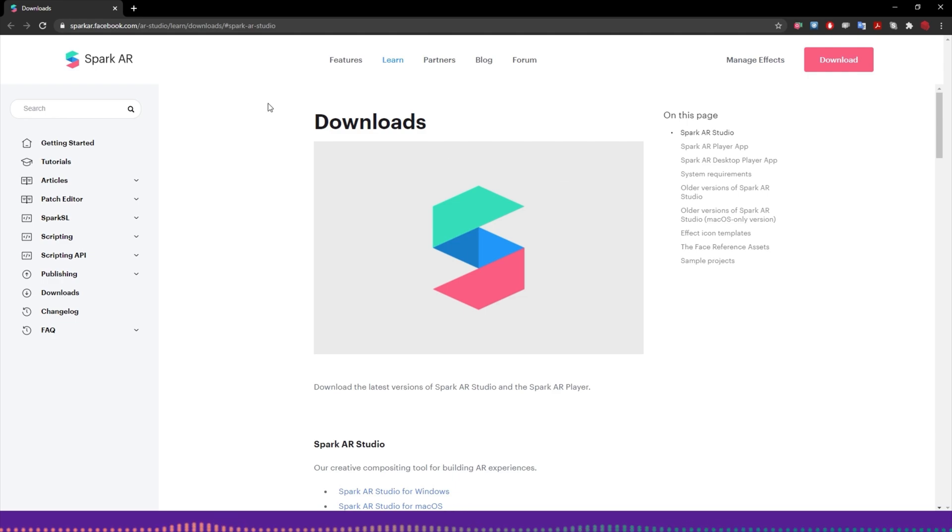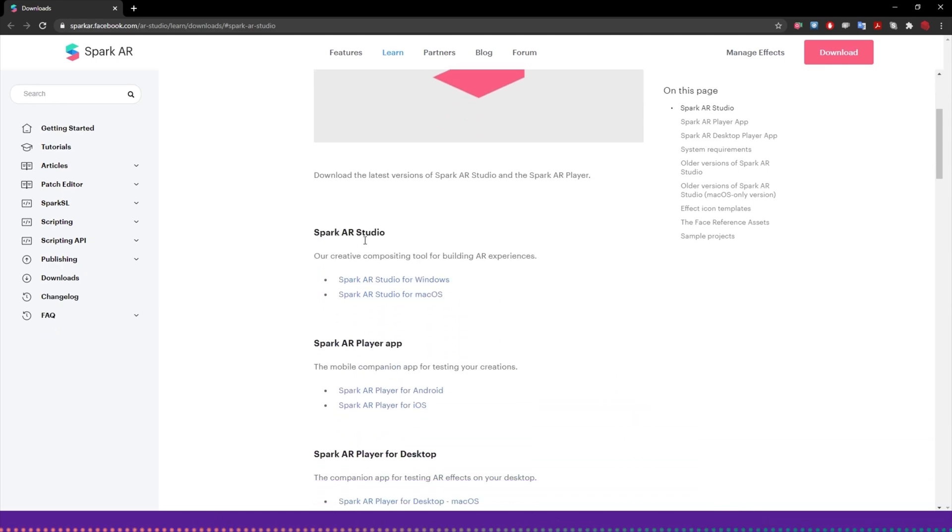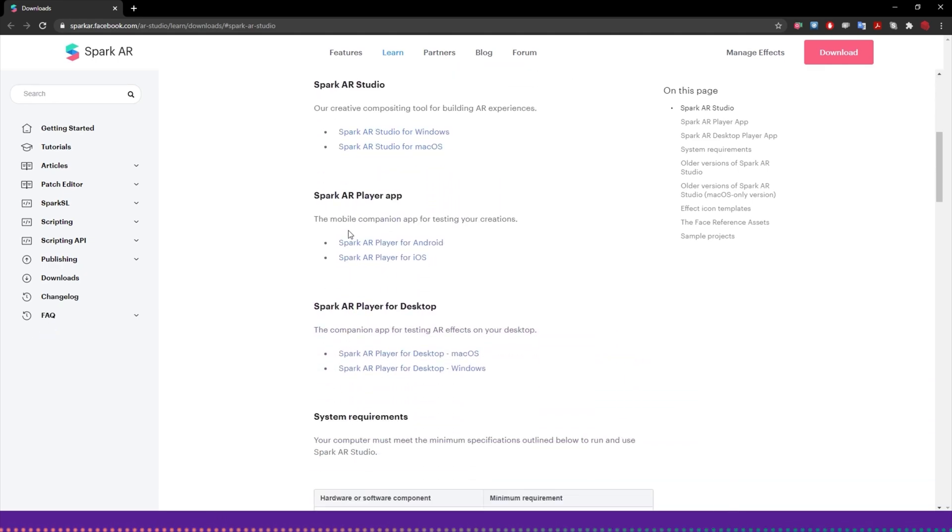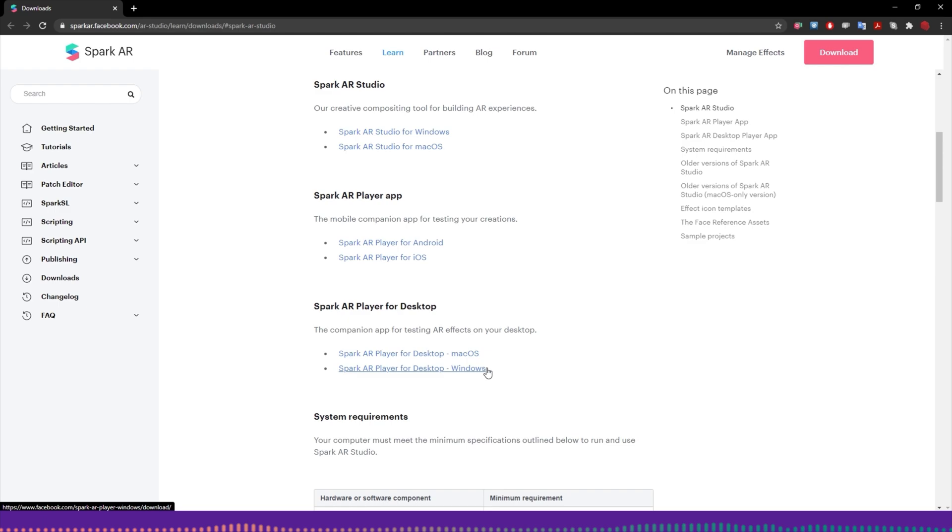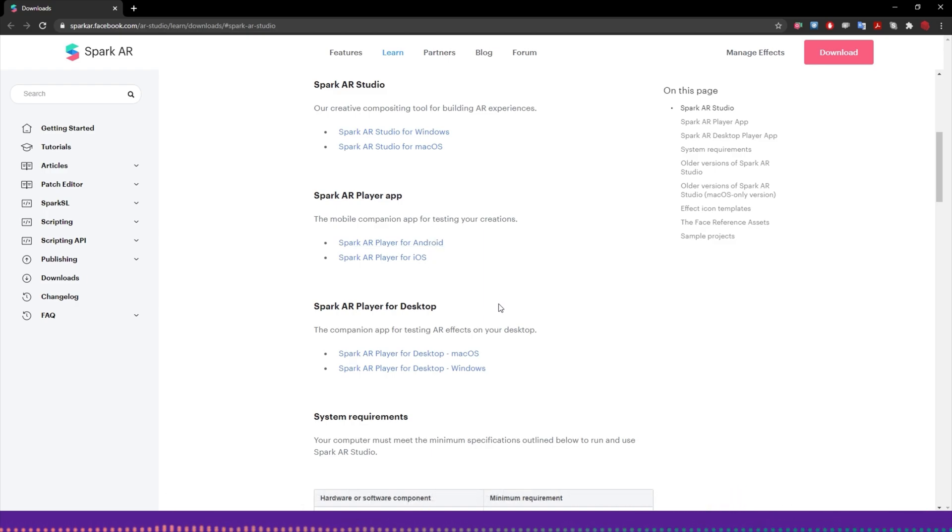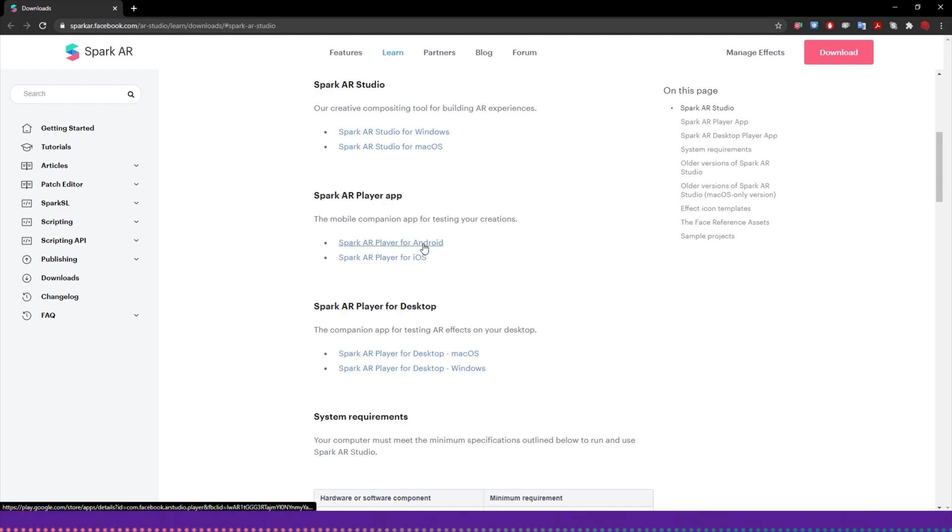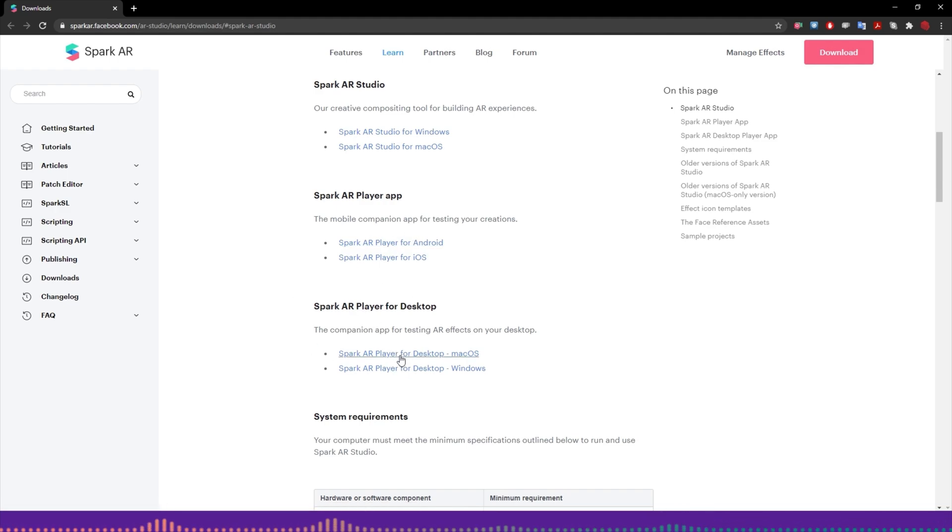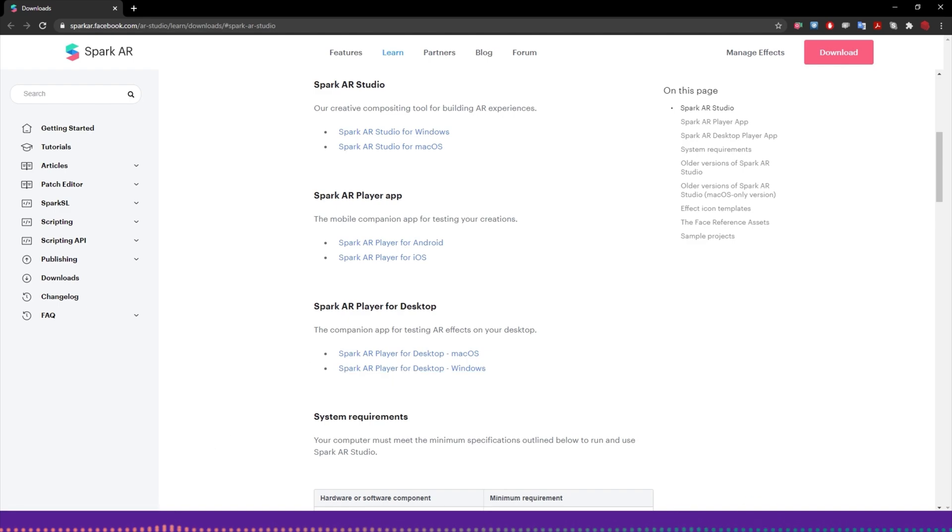In order to be able to use this dedicated Spark AR player, which is similar to the iOS or Android version, you would need to go to the Spark AR website and the download section. This is not included when you download the AR studio, this is actually a separate application. Historically all we had before was Android and iOS, now we have this new option for Mac and Windows. This does require you to use version 104 of the Spark AR studio.